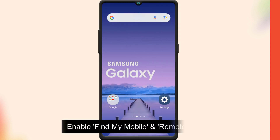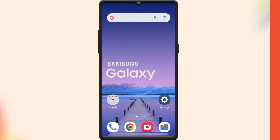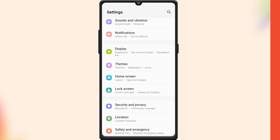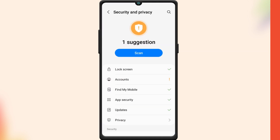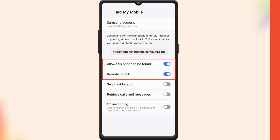If you want to know how to enable the Find My Mobile and Remote Unlock features as a precautionary step, here's how to do it. Open your Settings, tap on Security and Privacy, then tap on Find My Mobile. Select 'Allow this phone to be found', and here turn on the toggle next to these two options.